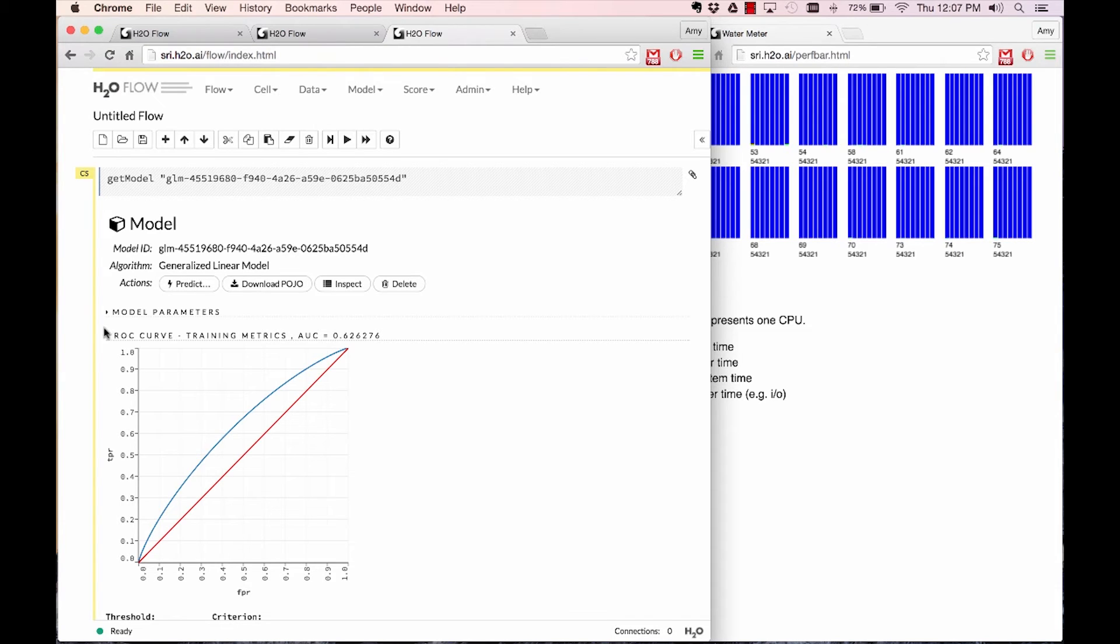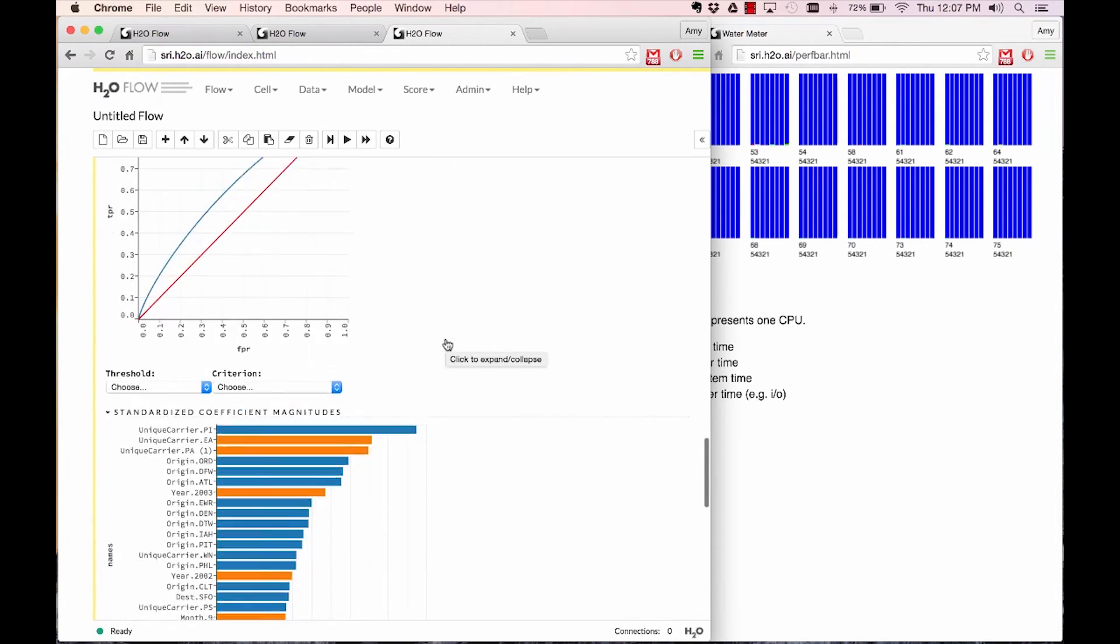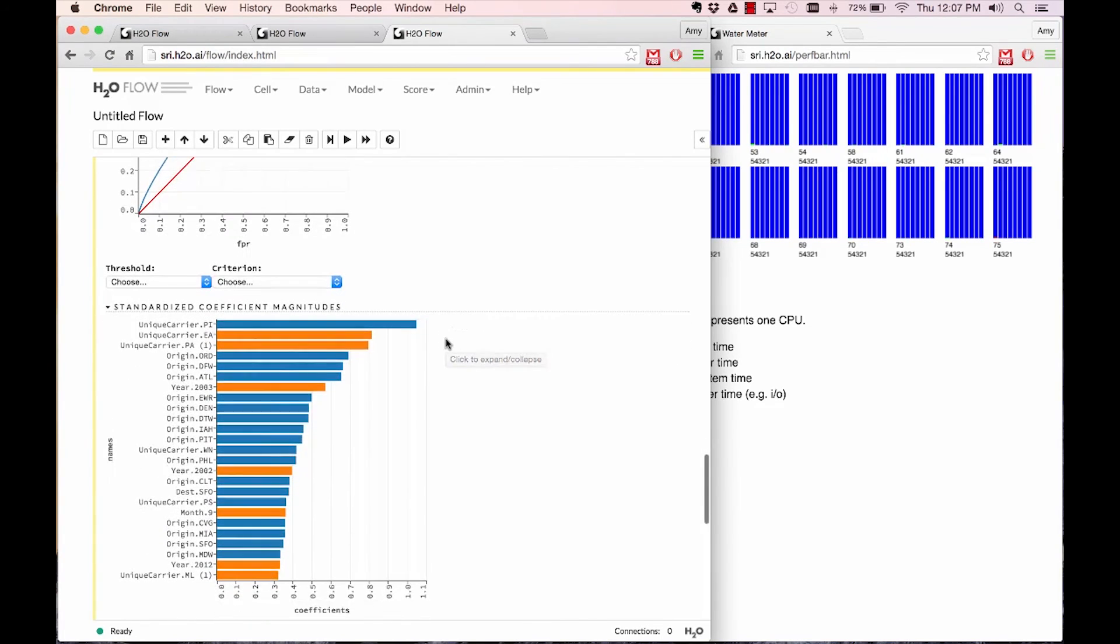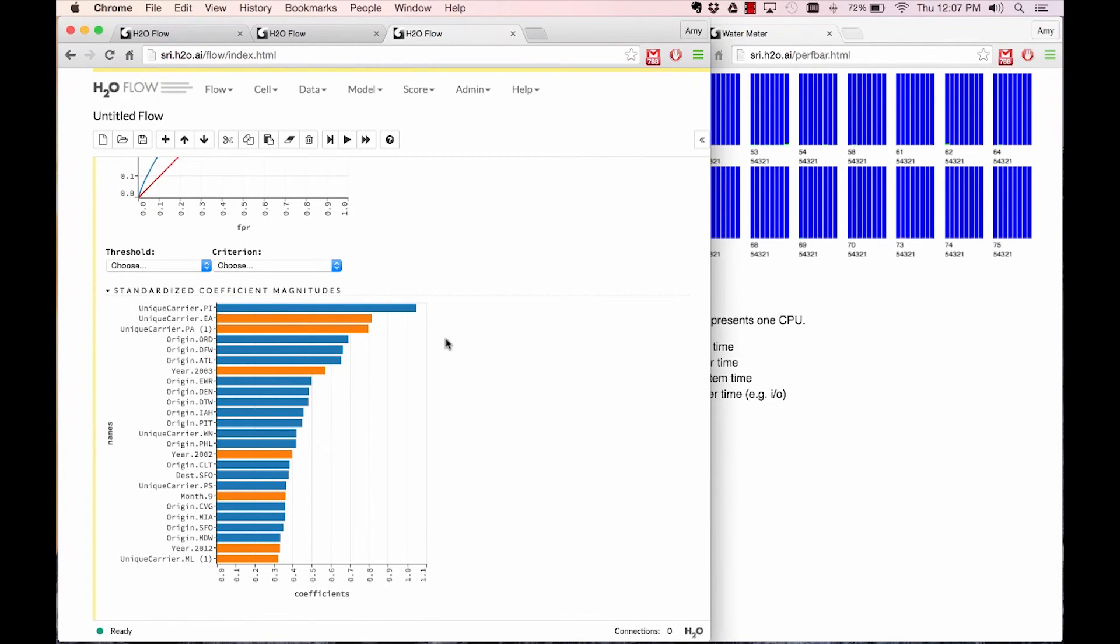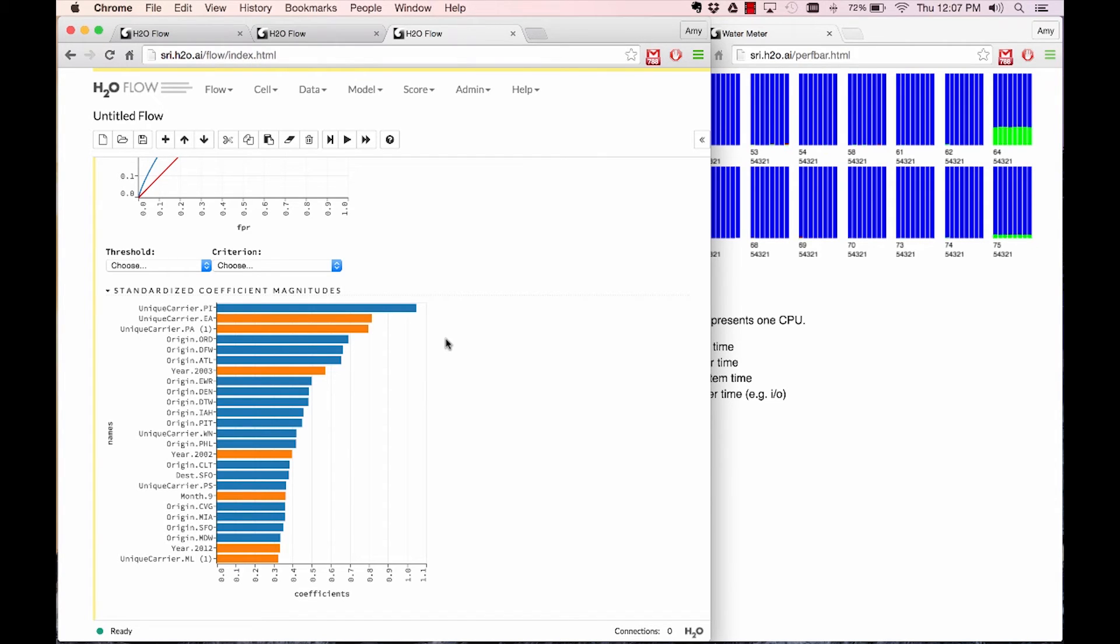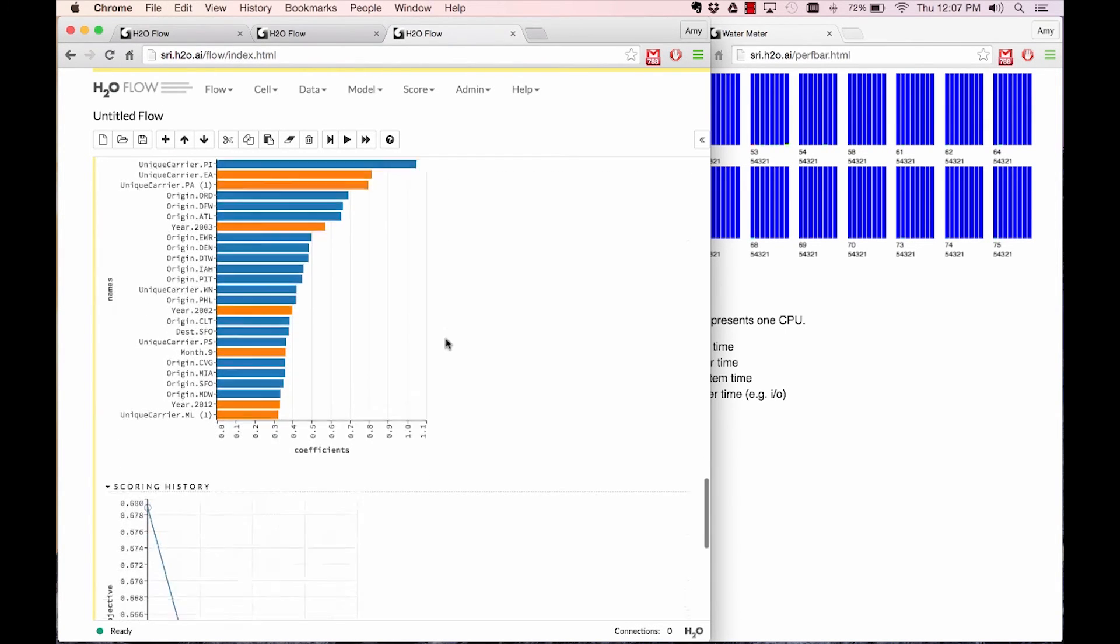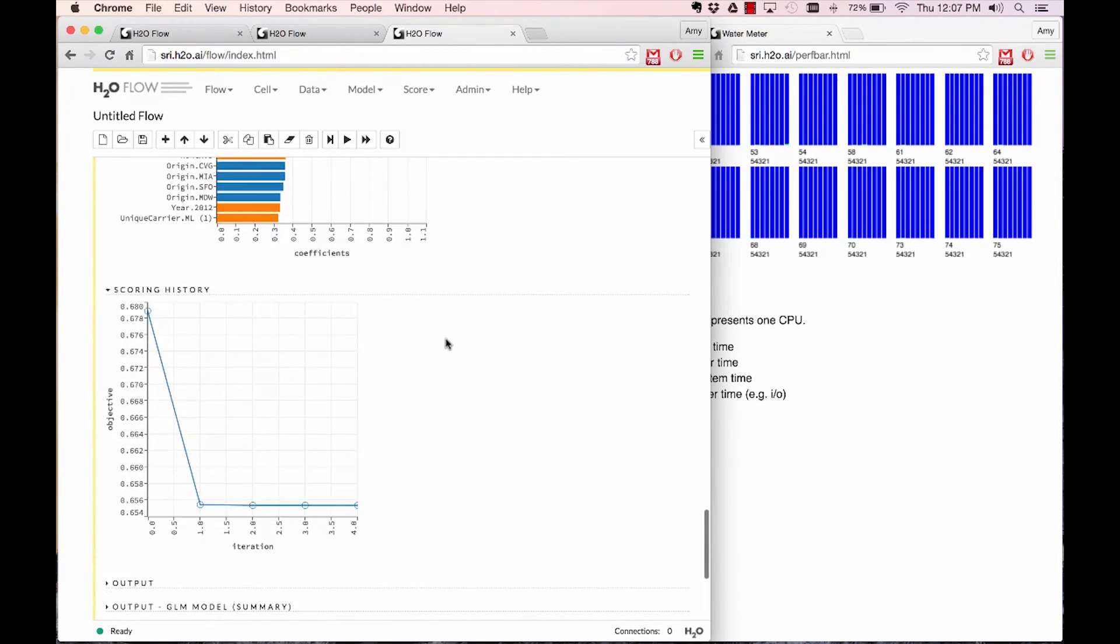Once your model is done building, the model output includes everything from ROC curves for binary classification problems to the coefficients for the GLM model. In the cases of tree-based models or deep learning models, you can get variable importance in a similar bar chart fashion.